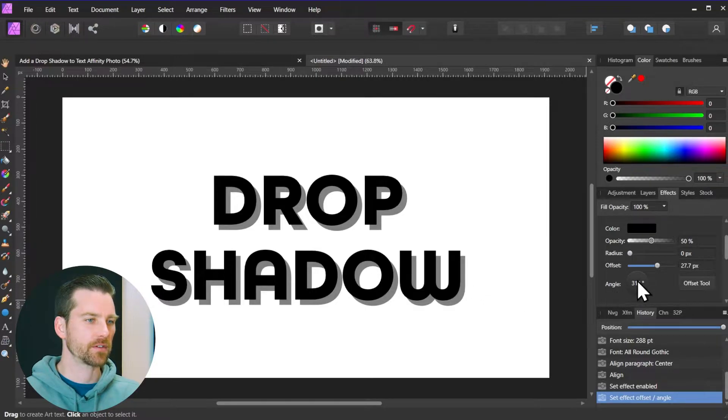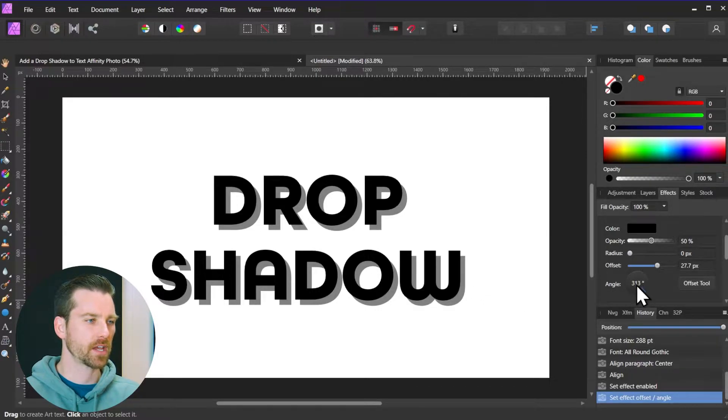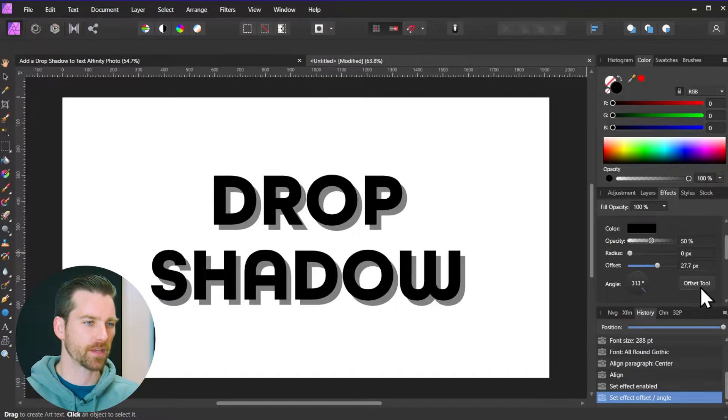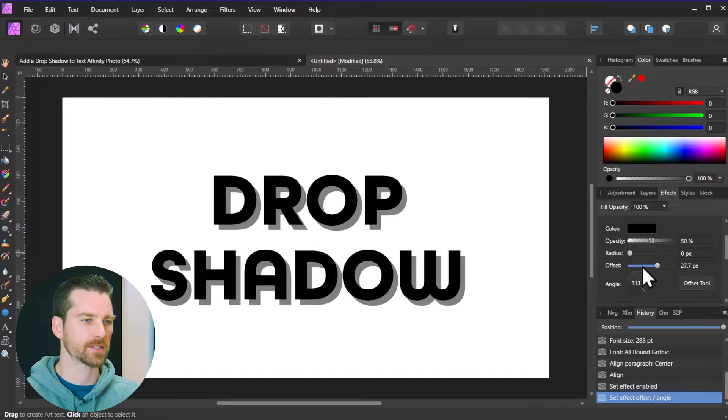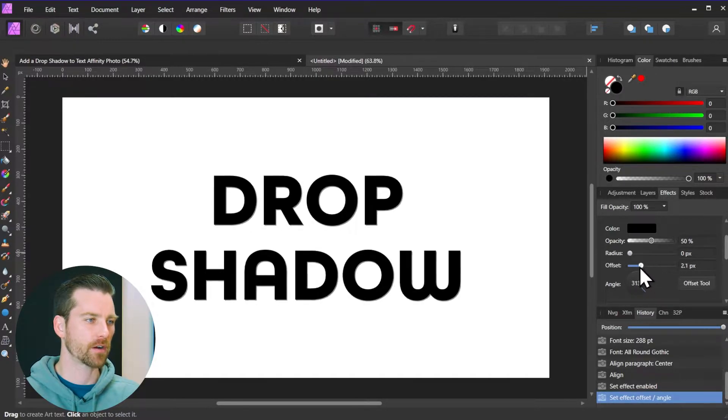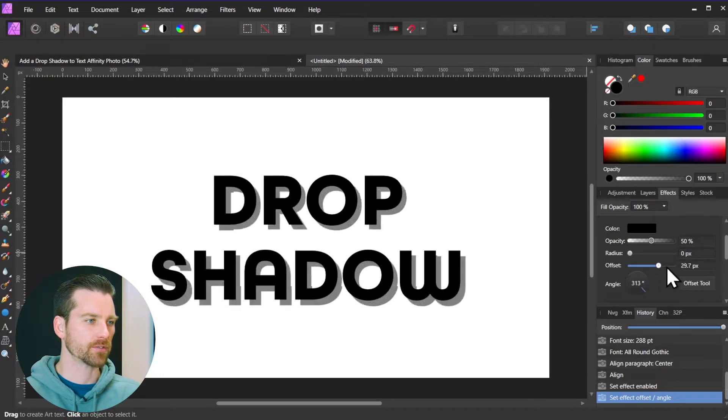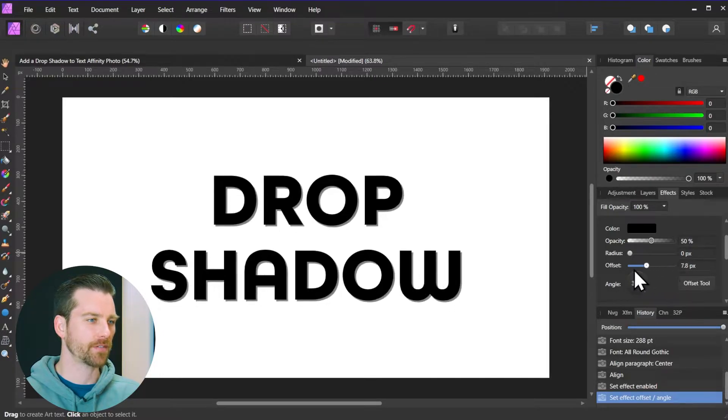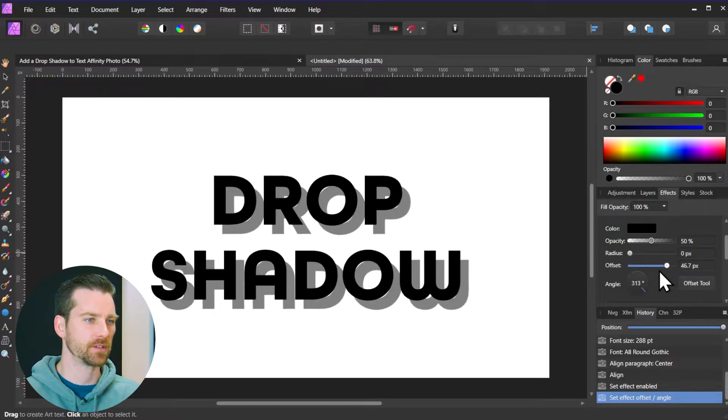You're going to see over here the two settings that are going to change while you drag your mouse around with the offset tool are going to be the offset slider. So this is how far the drop shadow is offset from the original text position.